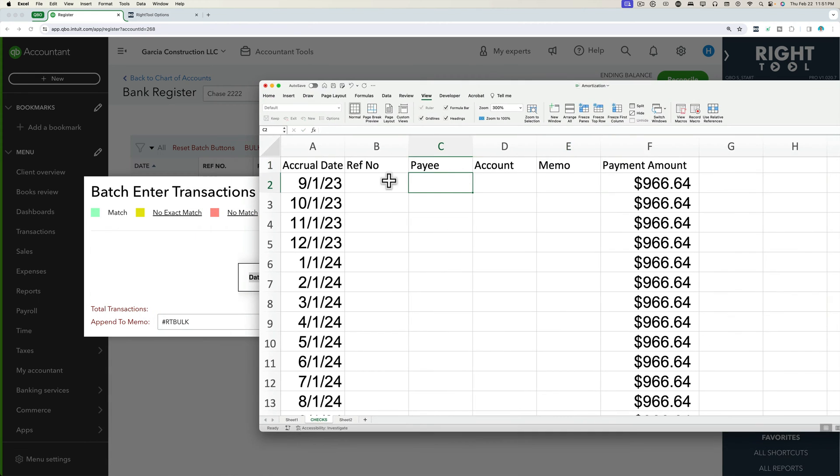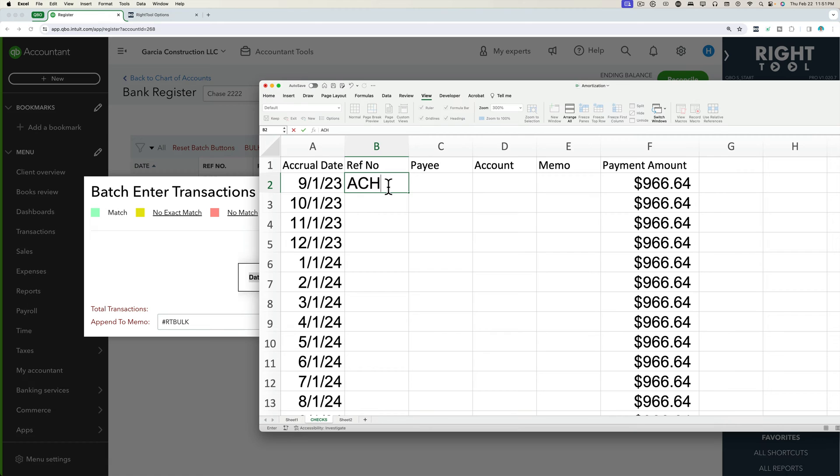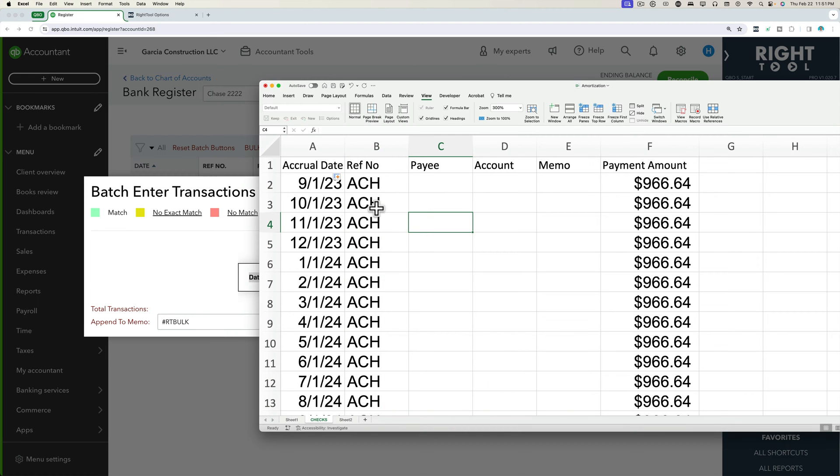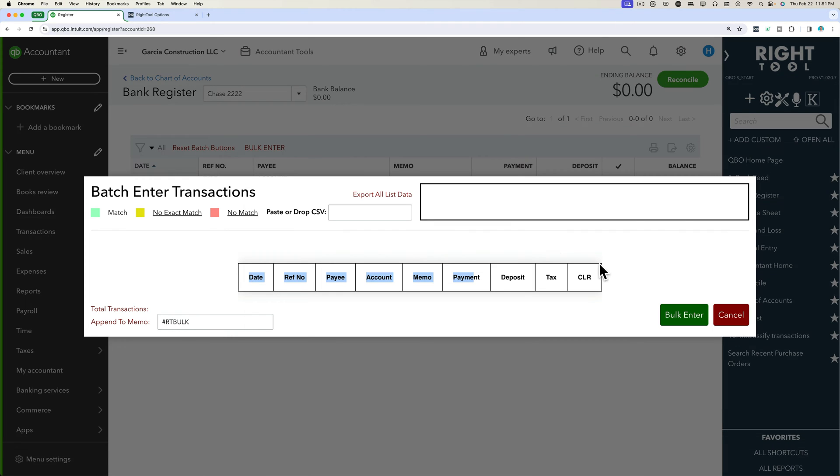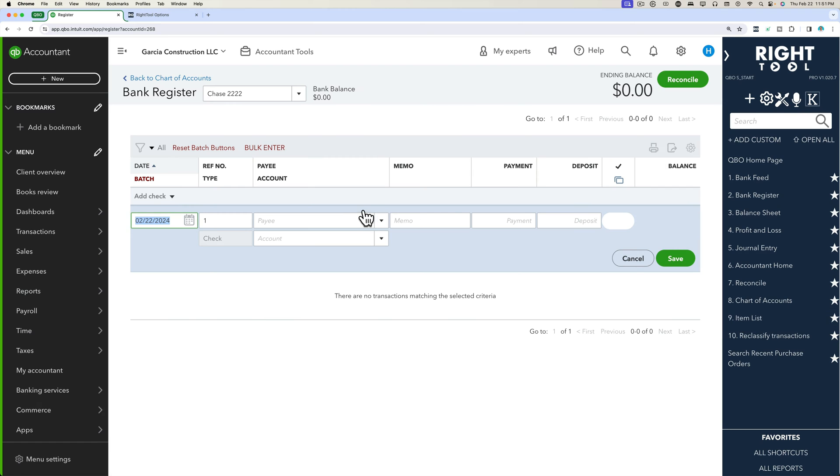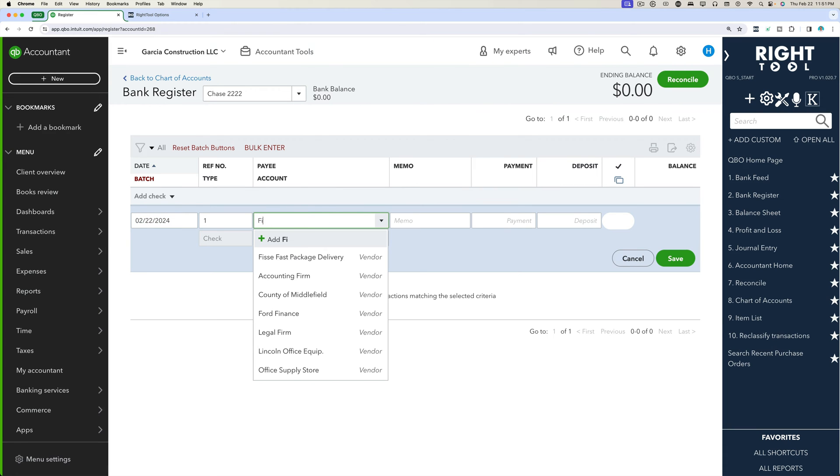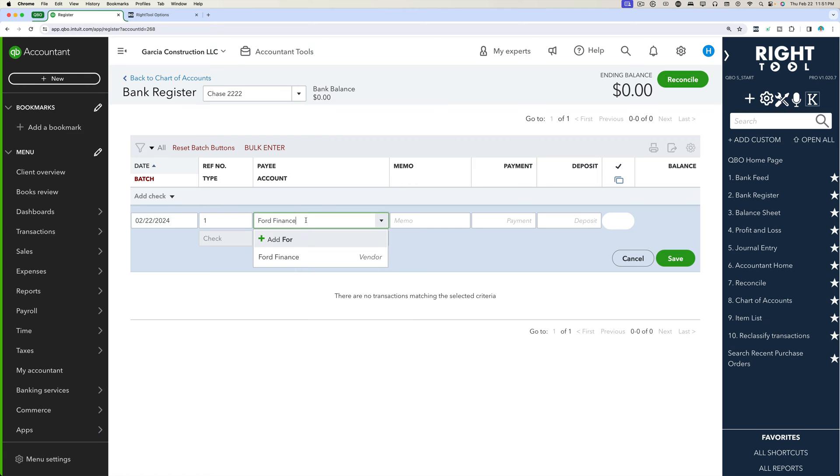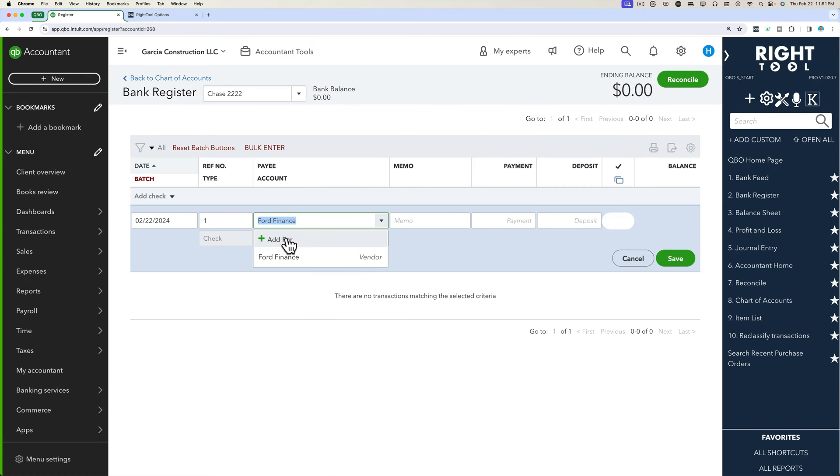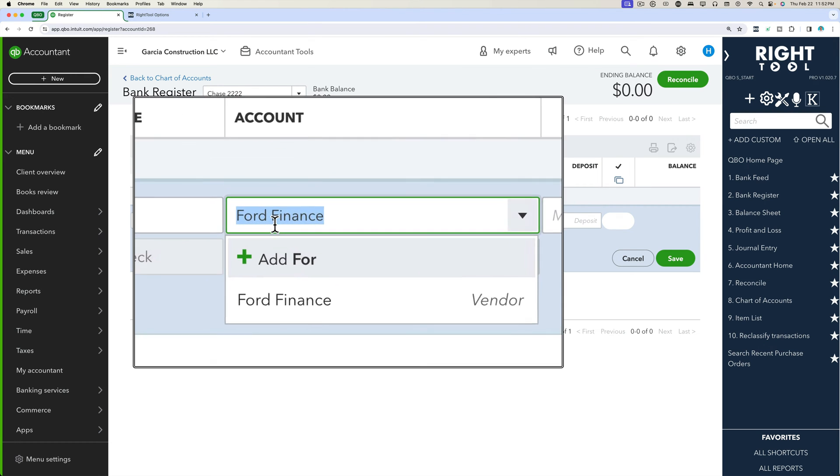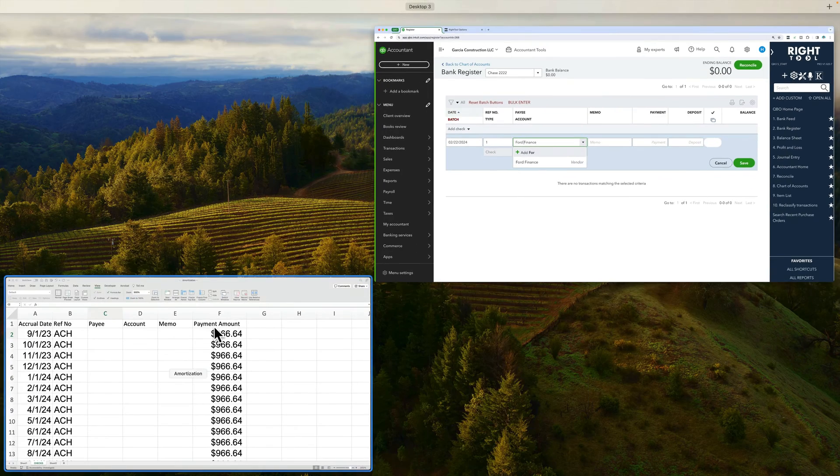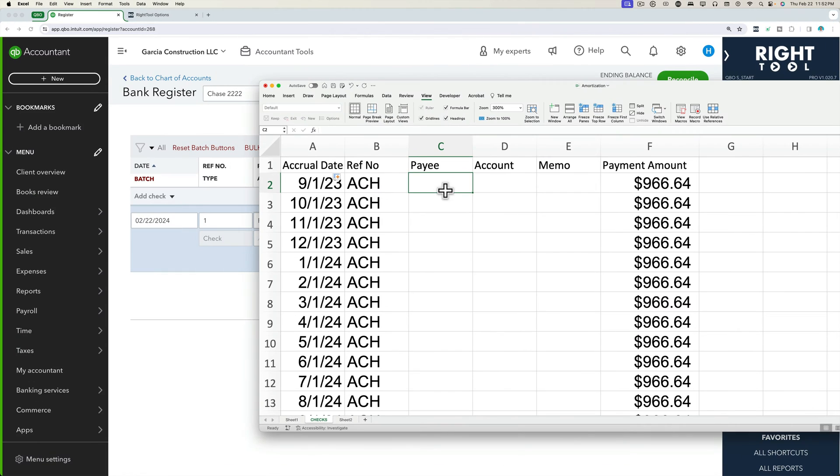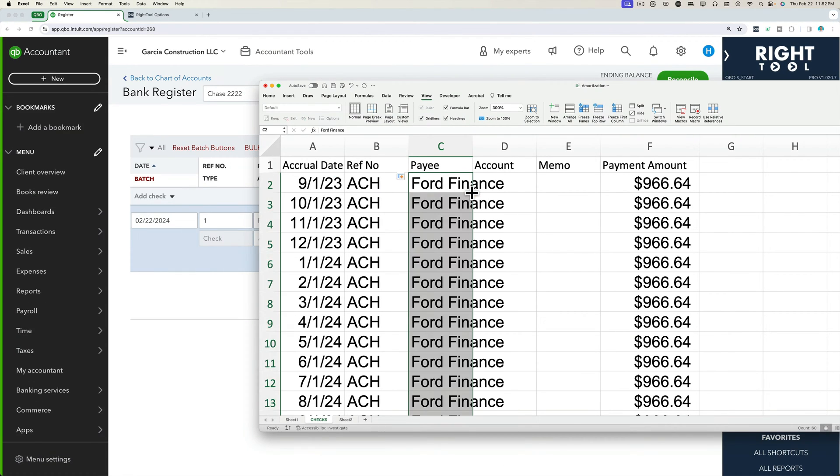So now let's think about what we're going to put here. For reference number, I'm just going to put here ACH, we'll just call it ACH. We'll make it very simple. So let's say the reference number is going to be ACH. On their payee, let's see if we have a payee here for the Ford loan. We have this thing called Ford finance. So we'll copy this. It's just a vendor that's already in QuickBooks. You have to make sure you have the vendors already in QuickBooks. You can't be creating vendors from this tool.